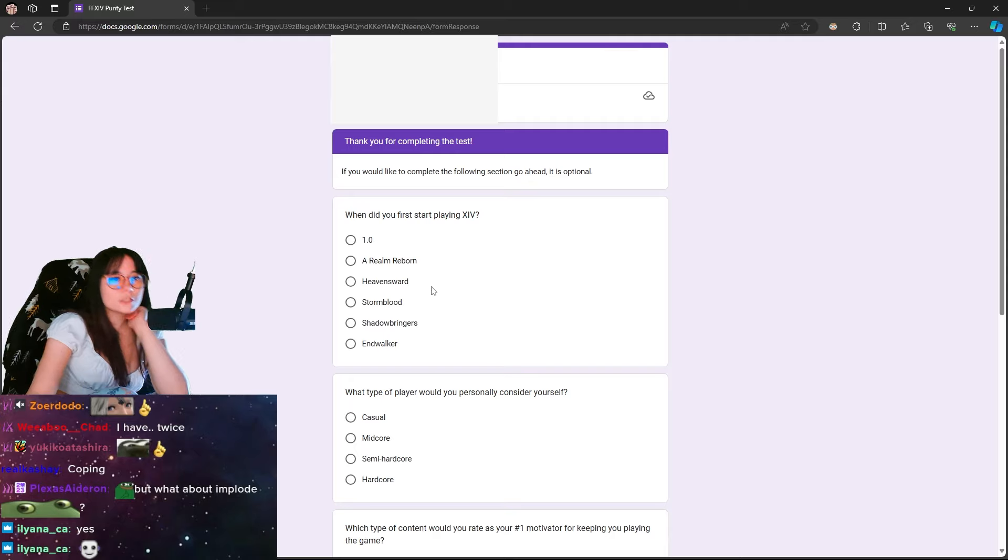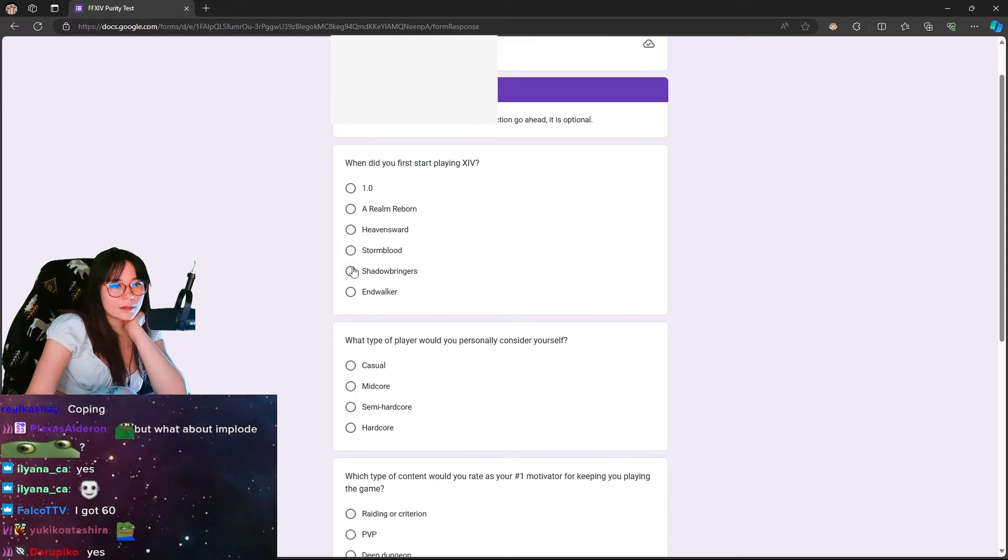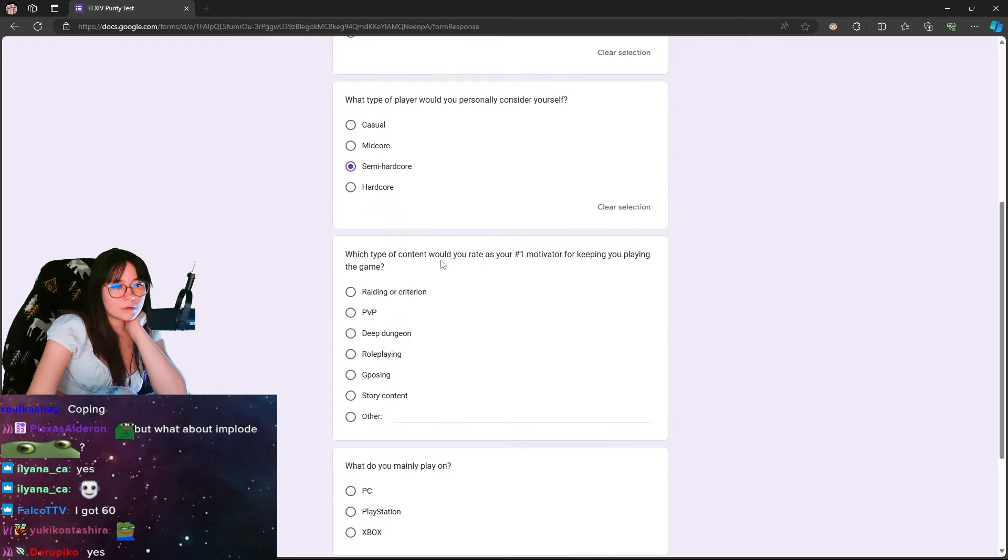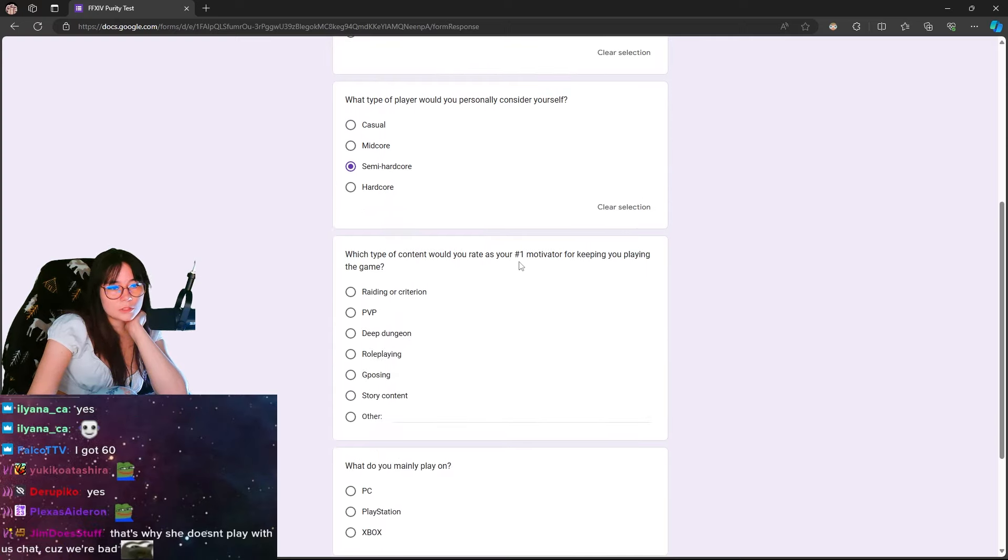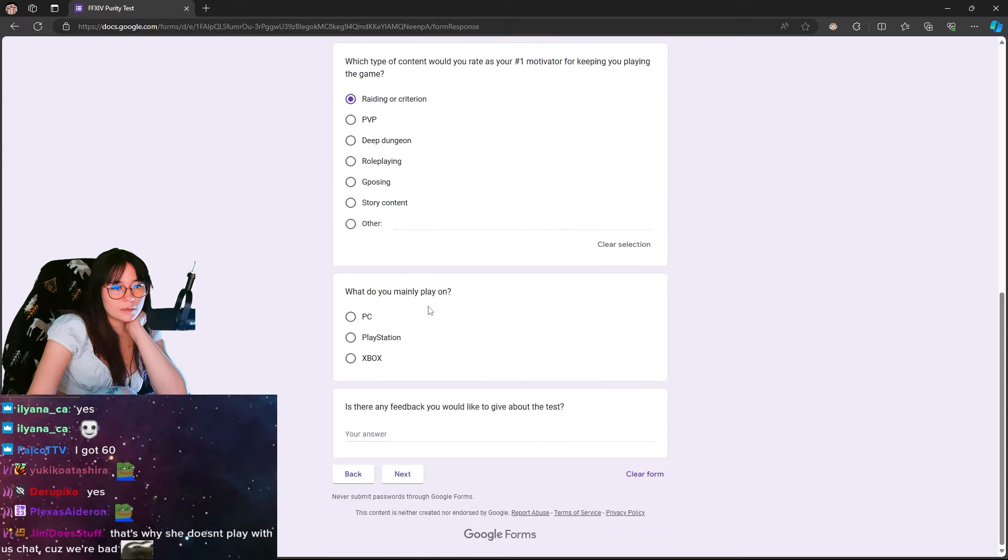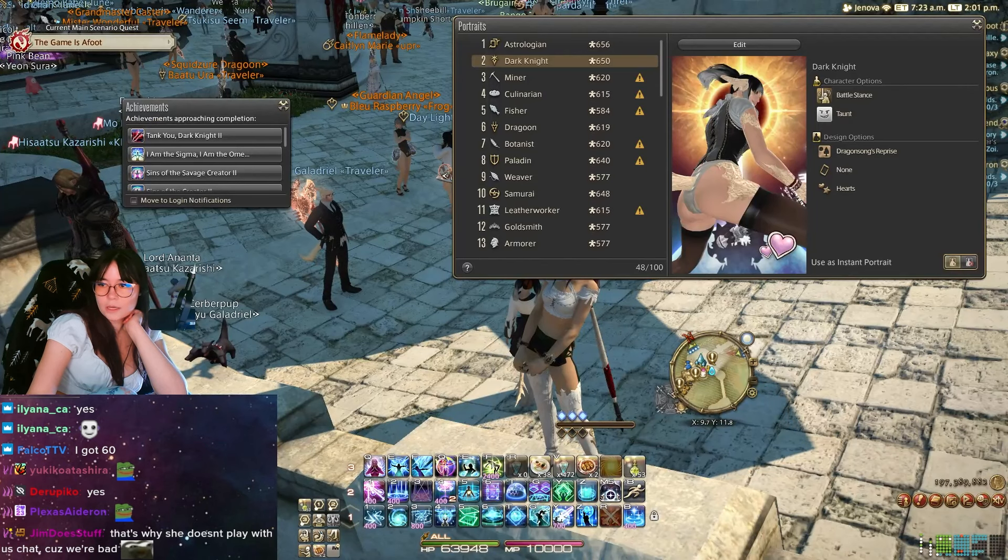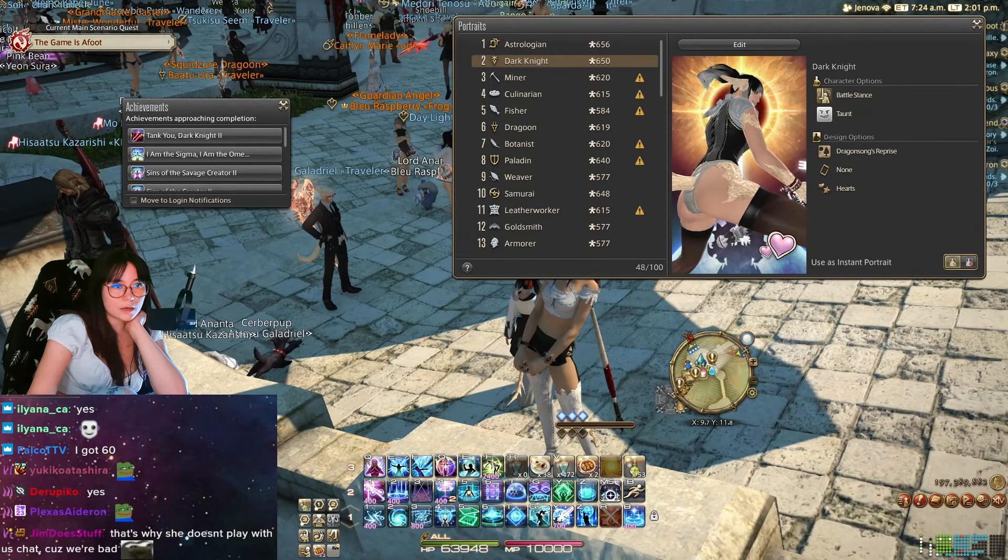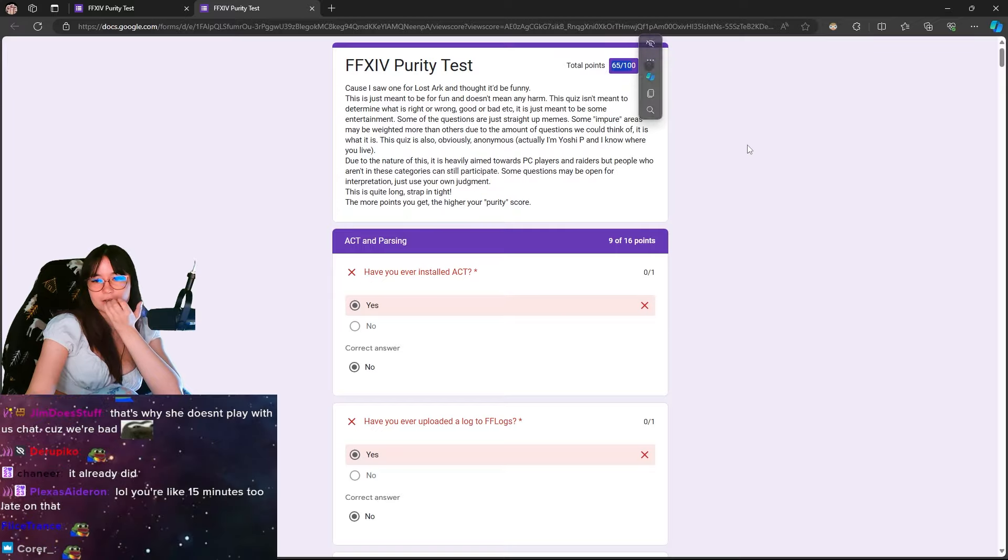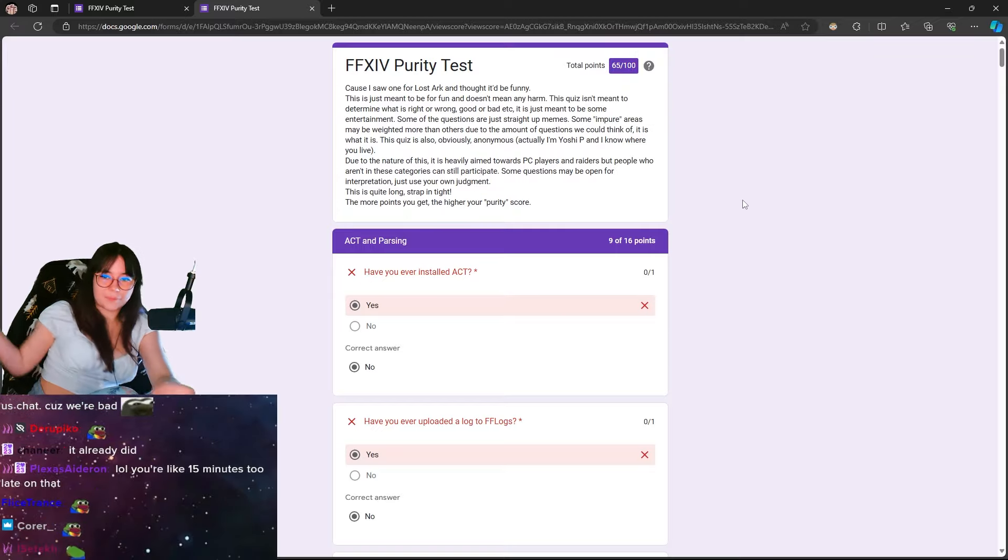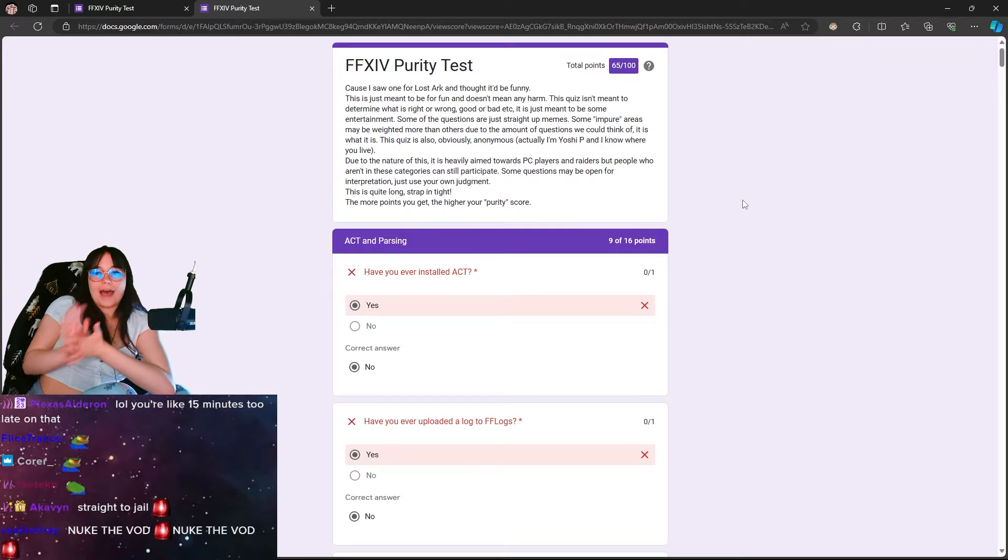When did you first start playing XIV? Oh, this is optional. Okay. Shadowbringers. What type of player would you personally consider yourself? Semi-hardcore. What type of content would you rate? Is your number one motivator for keeping you playing the game? Raiding. What do you mainly play on? PC. I don't know if it's going to show my email, so let me do this and see what I got. 65 out of 100. That's not bad. That's not bad.